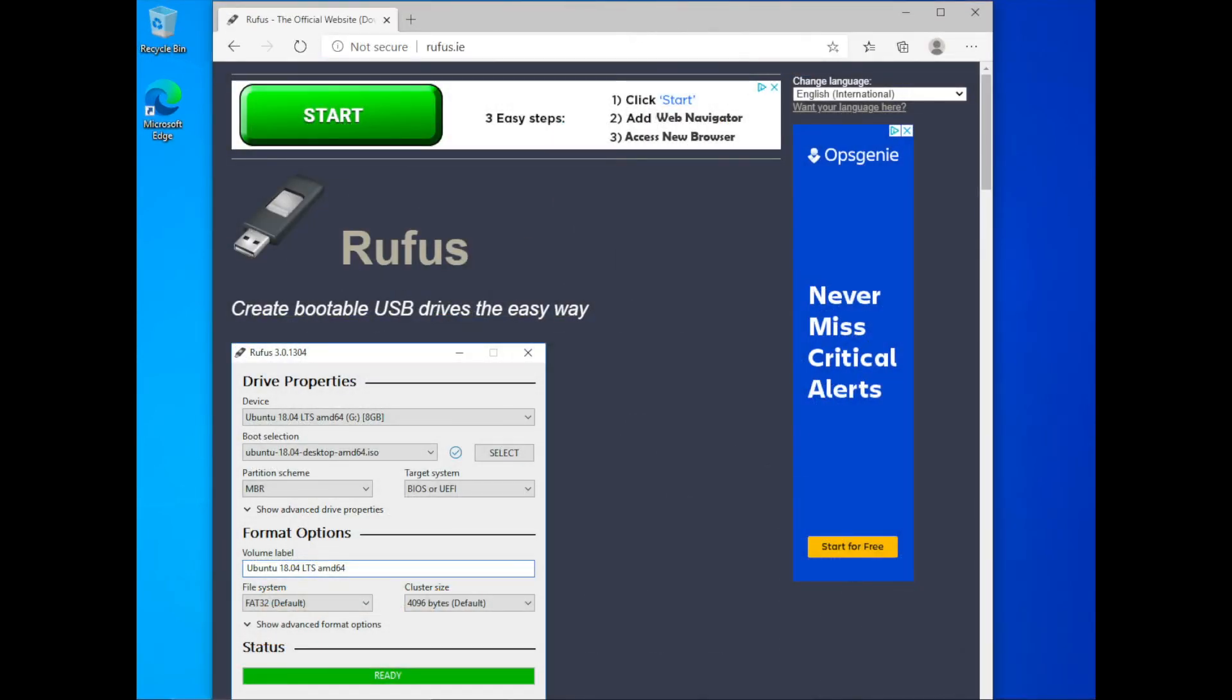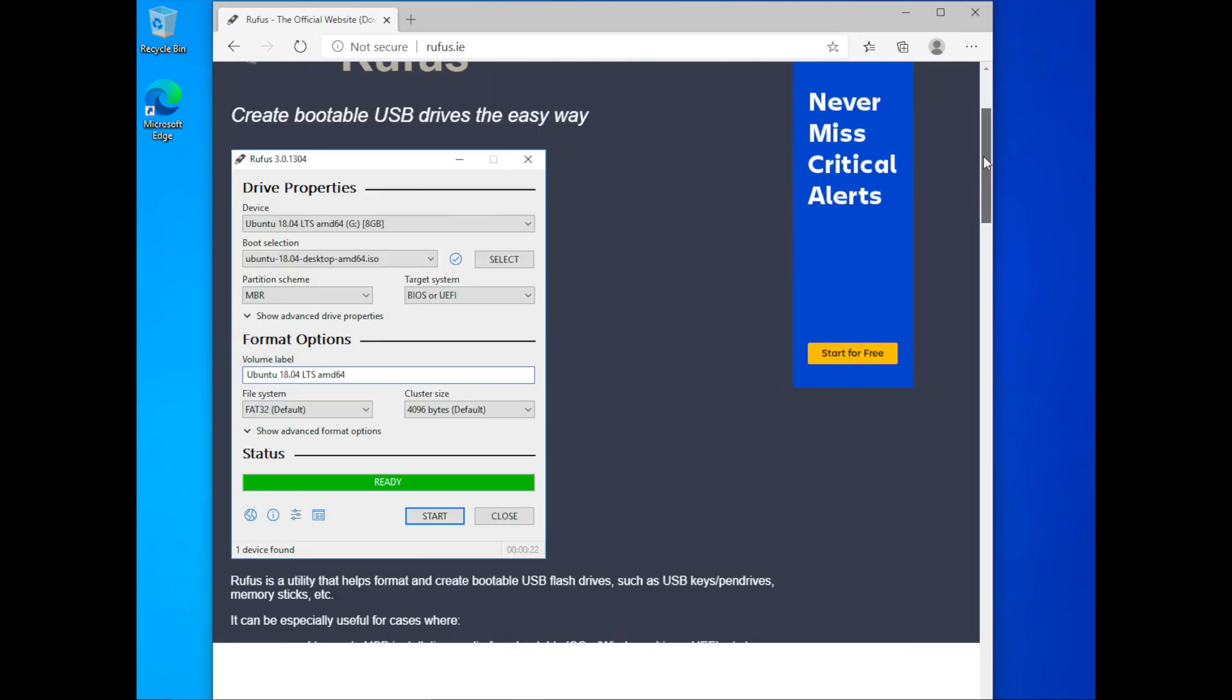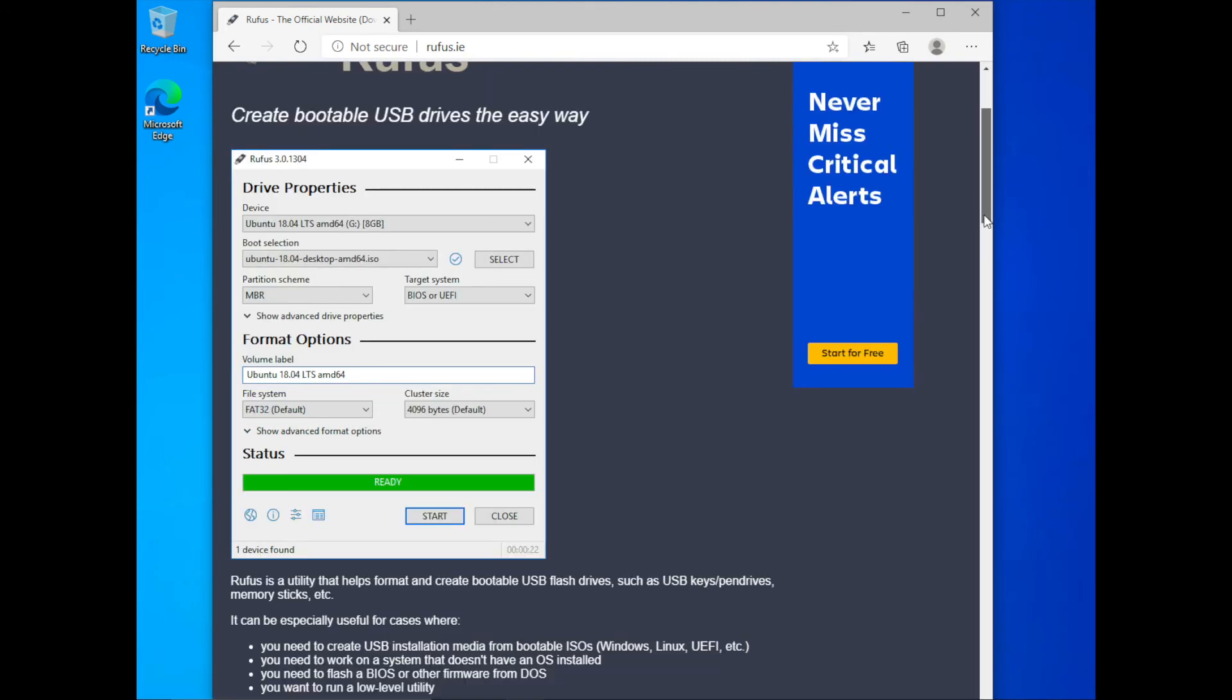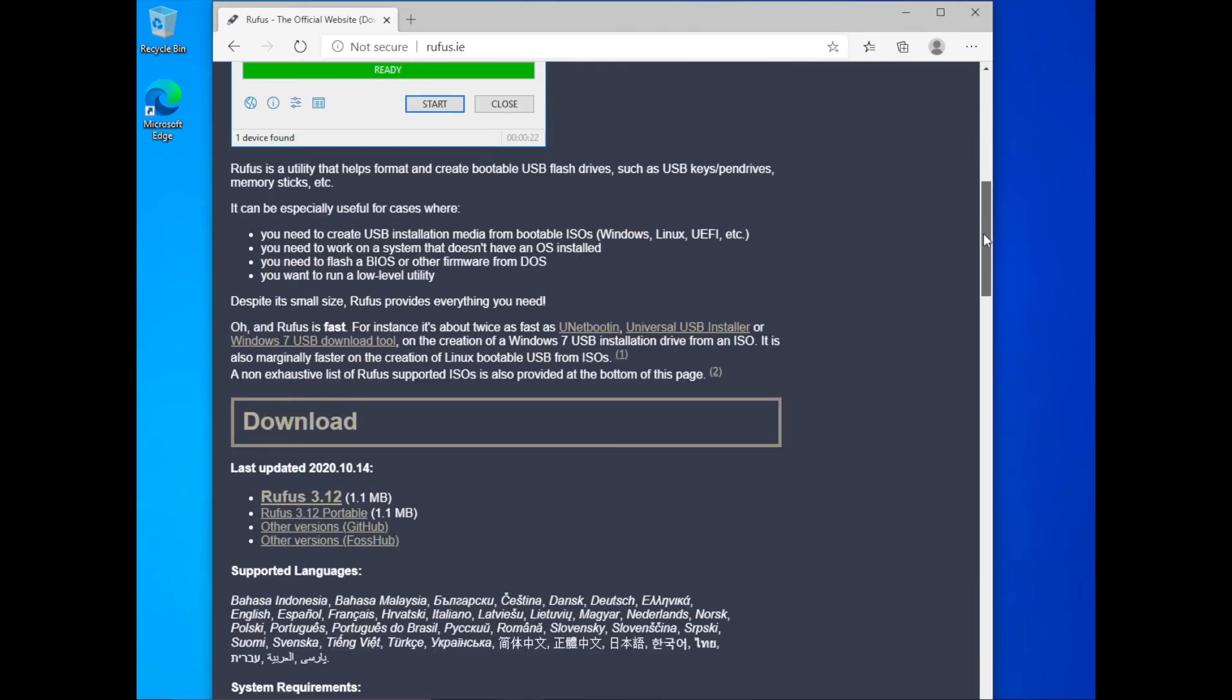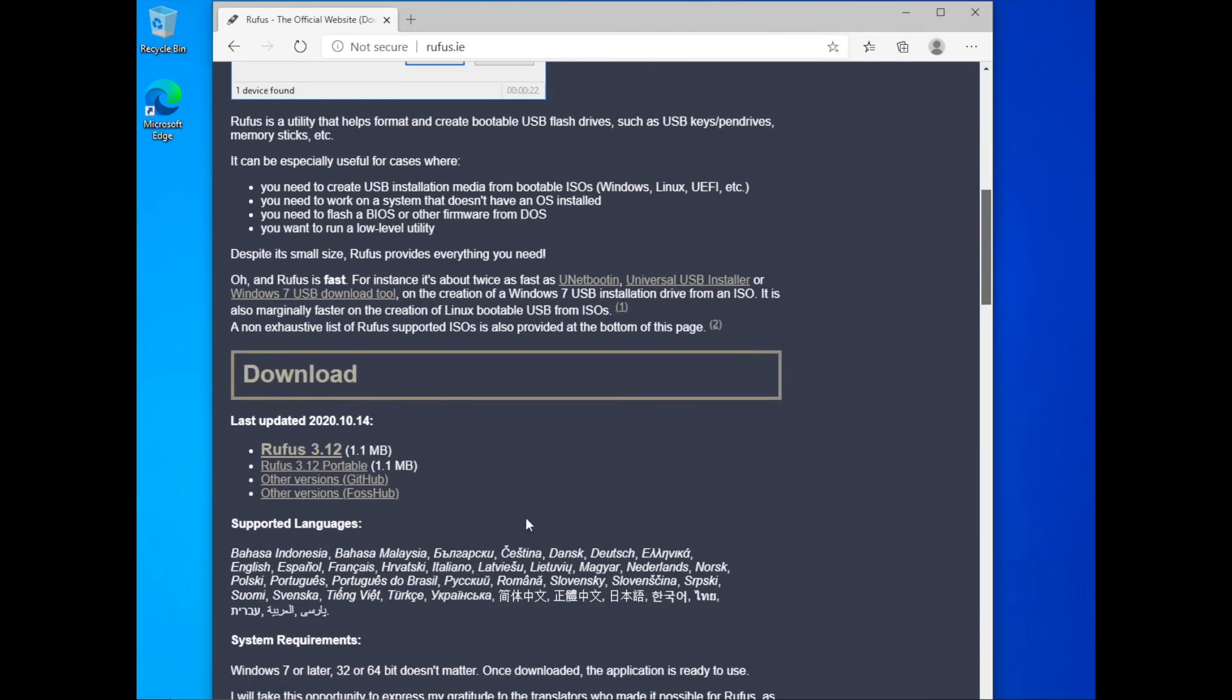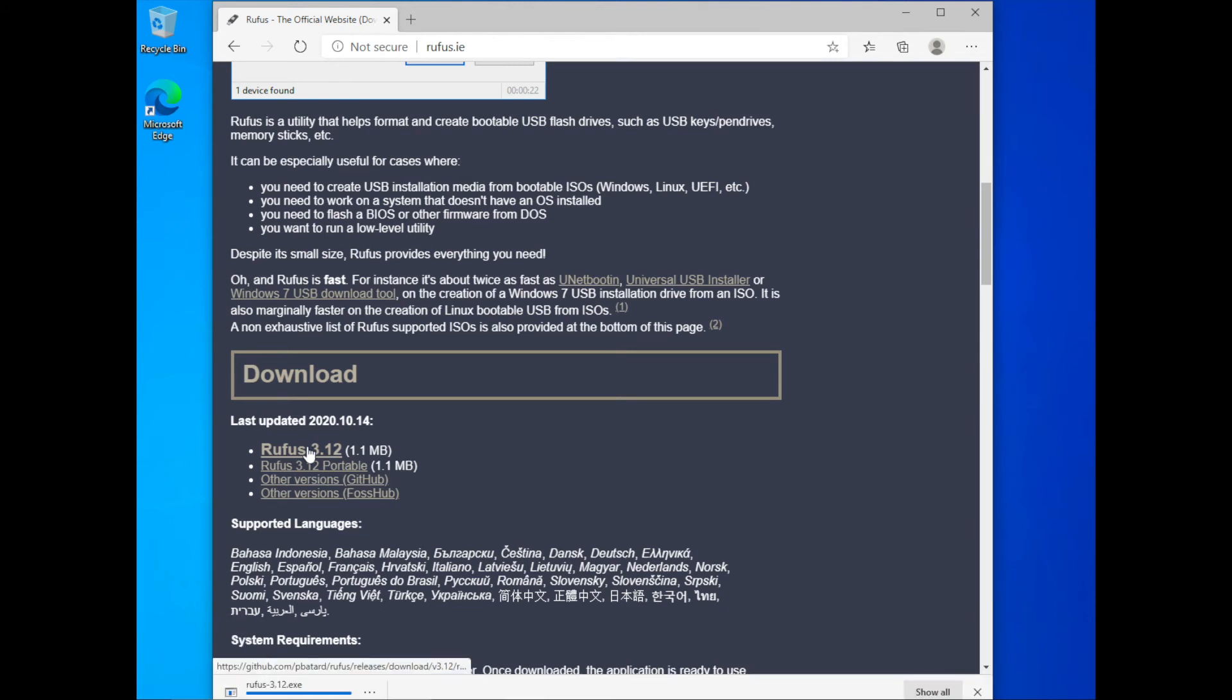Step 2. You need to download a live USB creation tool. One free tool is called Rufus, and their website is at rufus.ie. After getting on the Rufus website, you can go ahead and download the version you are interested in.